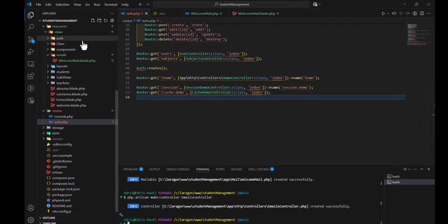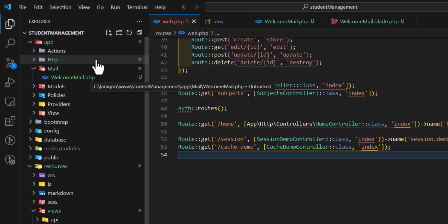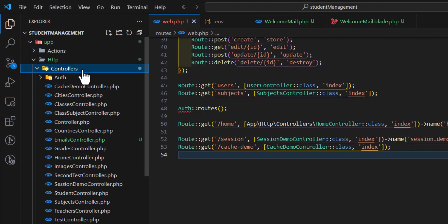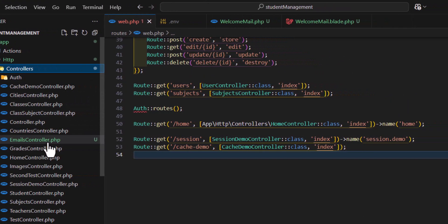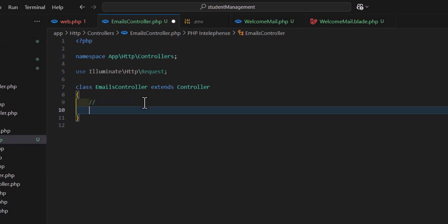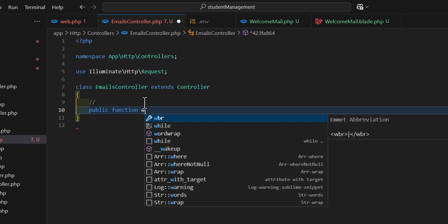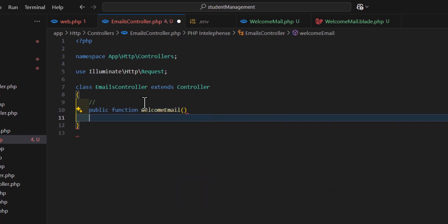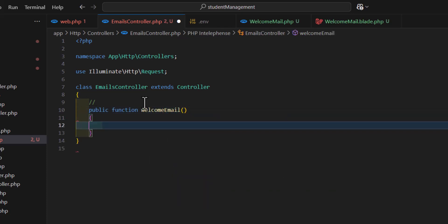Let's go inside our EmailsController. Create a new method by creating public function welcome_email. For sending the email we just have to type 'Mail'.